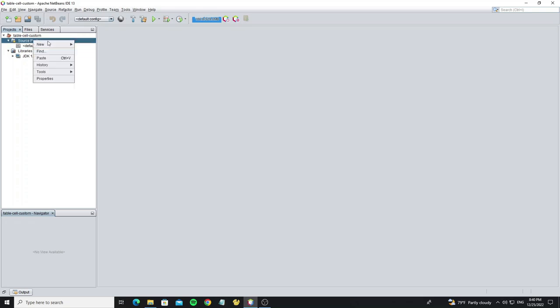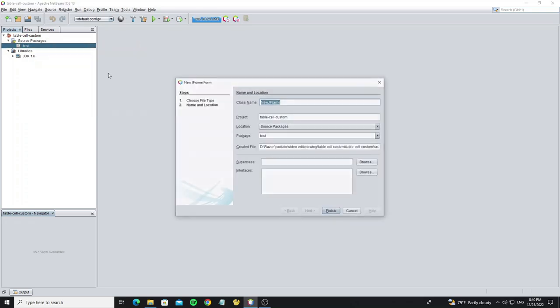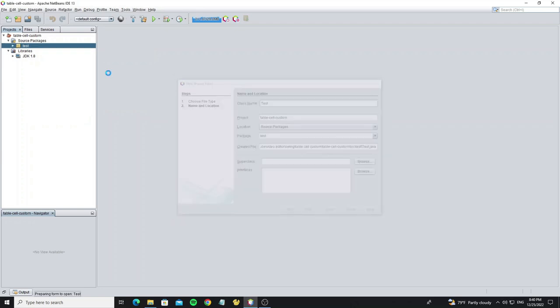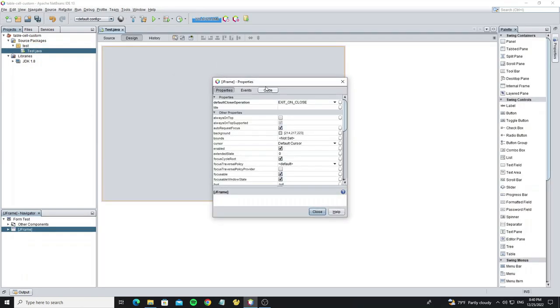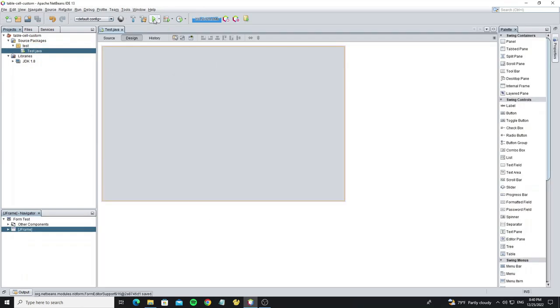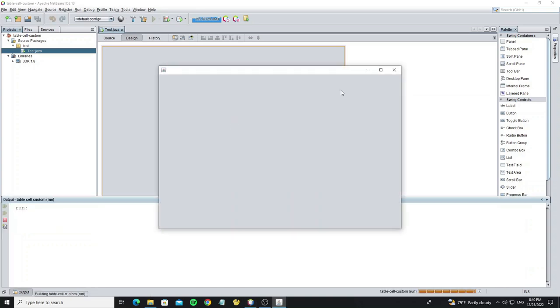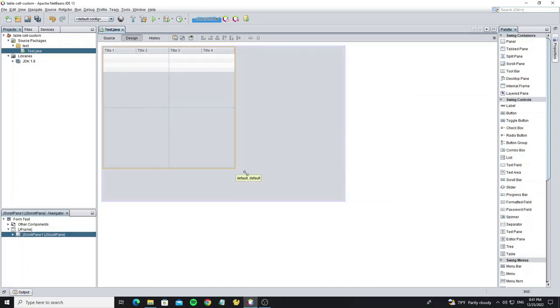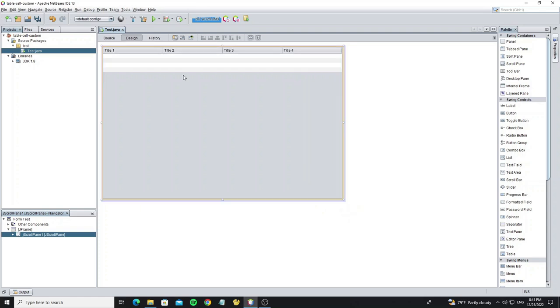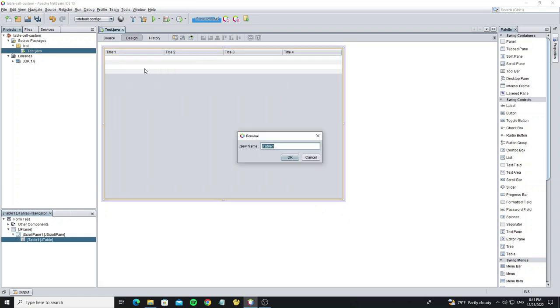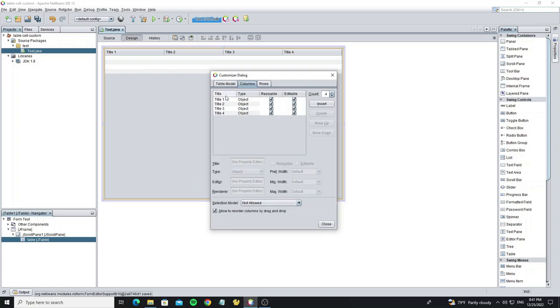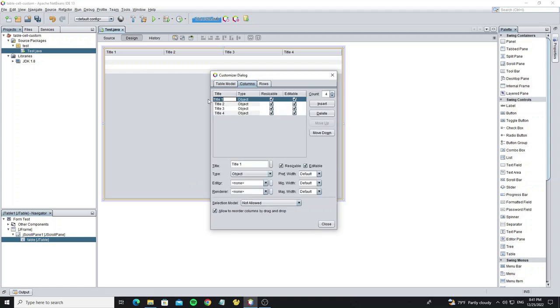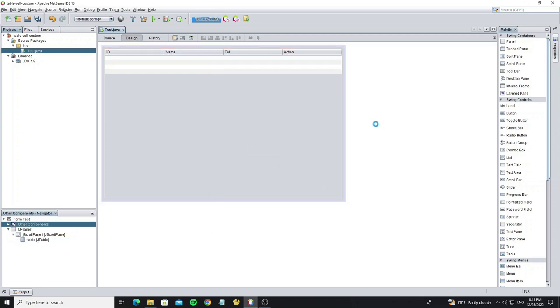We're going to create a new JFrame and create a new JTable. Change the name of the column and uncheck editable to not allow users to edit table rows.